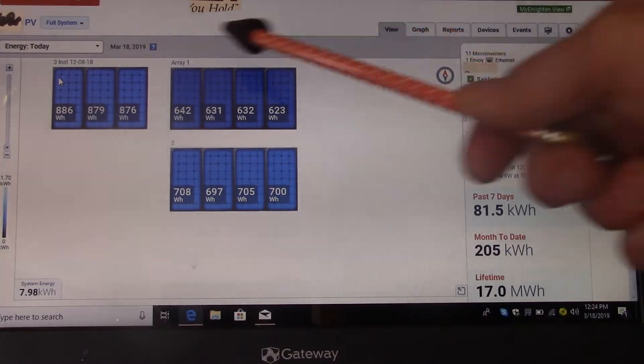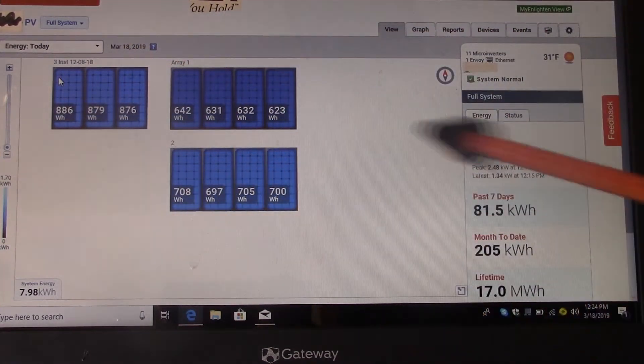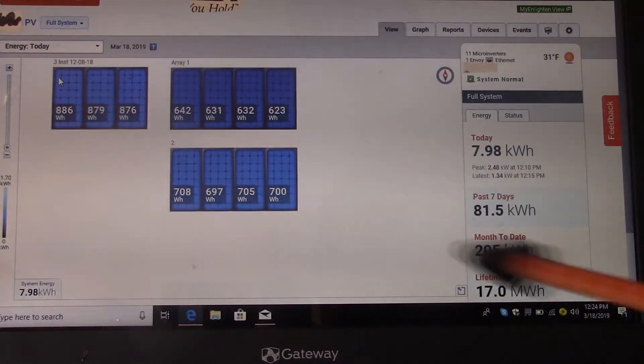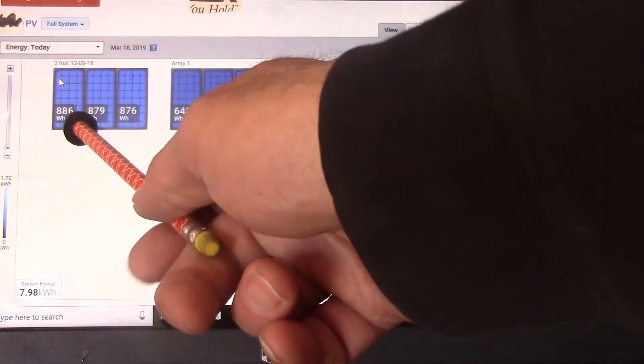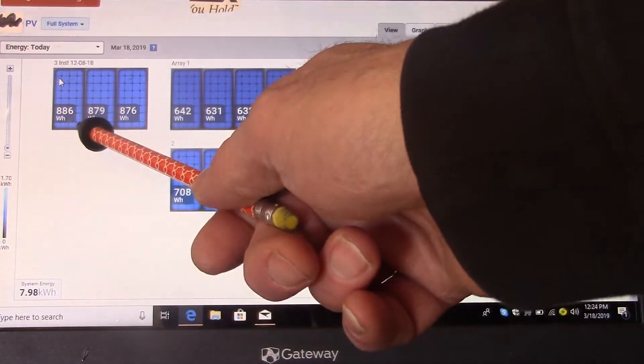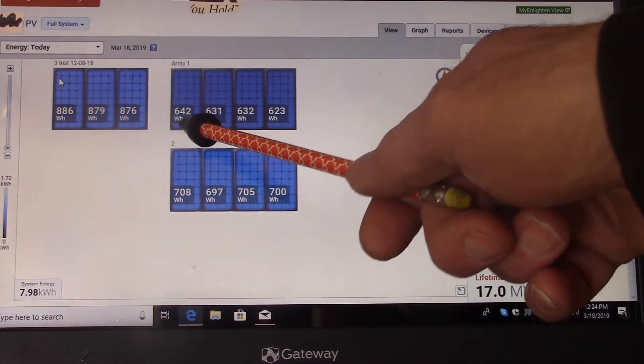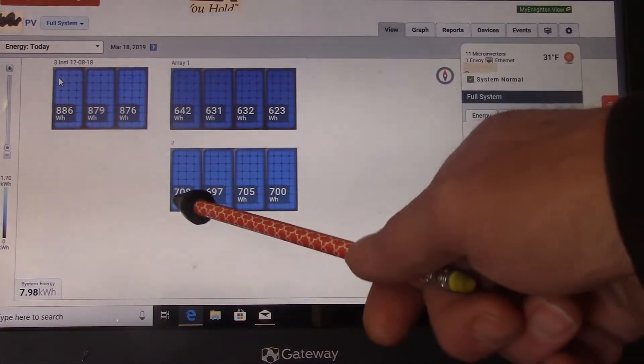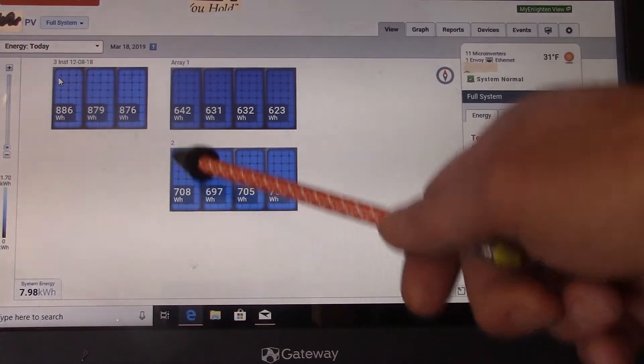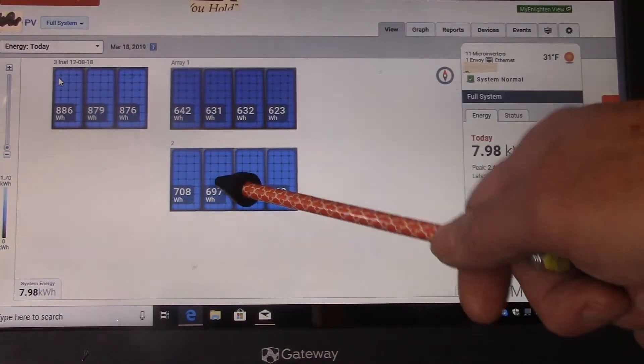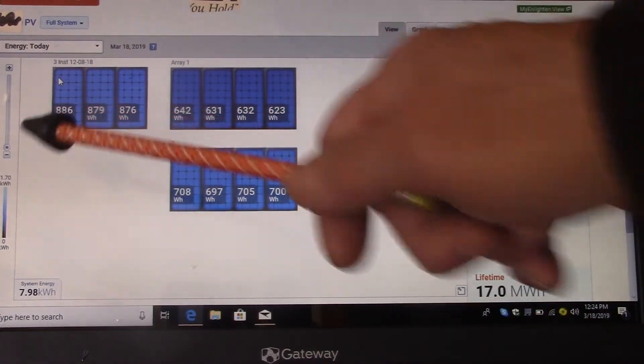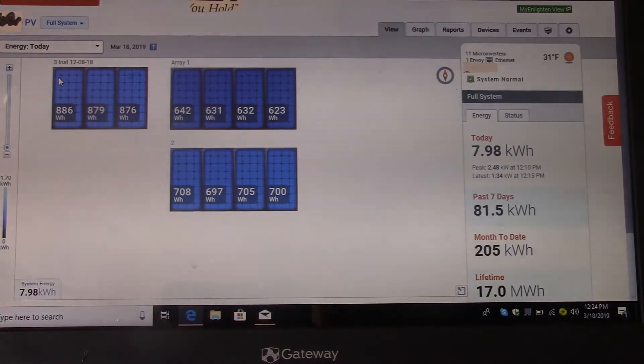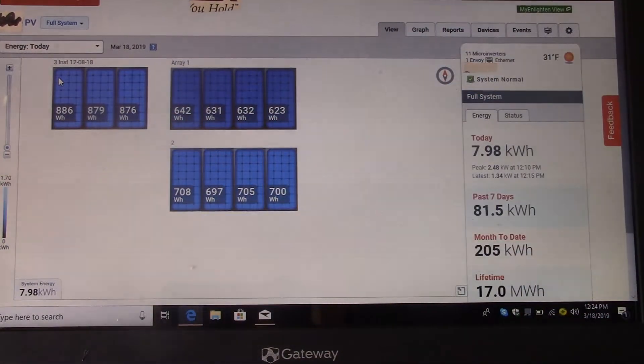Let's look. Here's my solar panels, all operating. You notice this one's put out 886 watt hours, this one's only put out 642, this one's only put out 708. Now why are these putting out more than these? Because these face directly south for morning energy, so when I make my coffee, things like that.